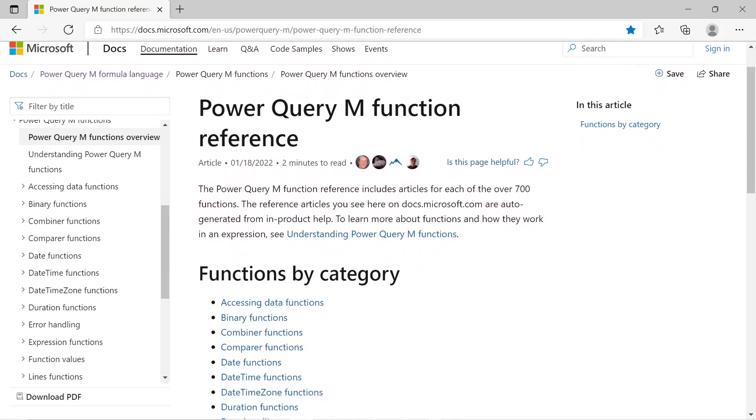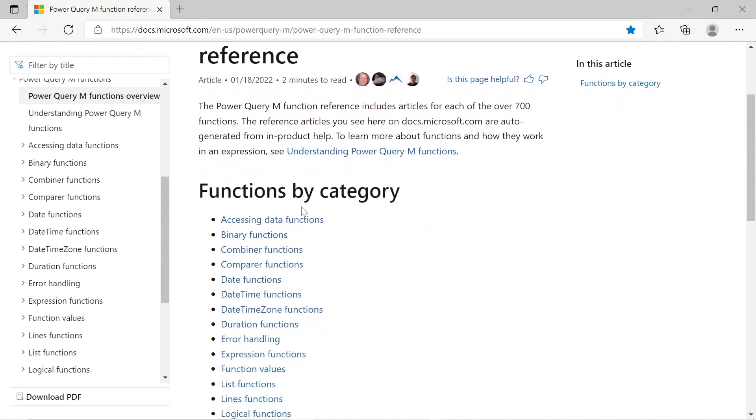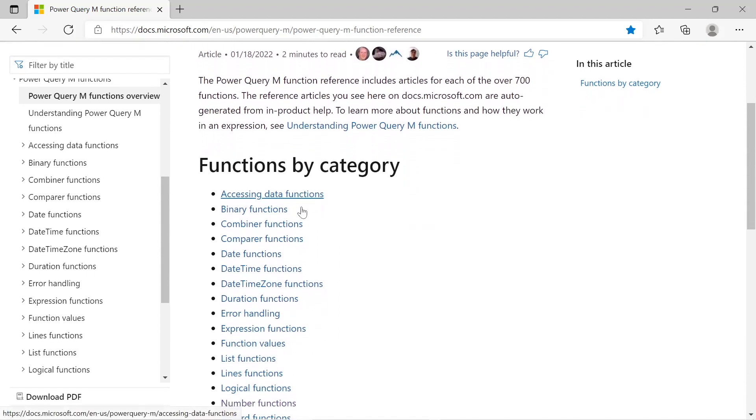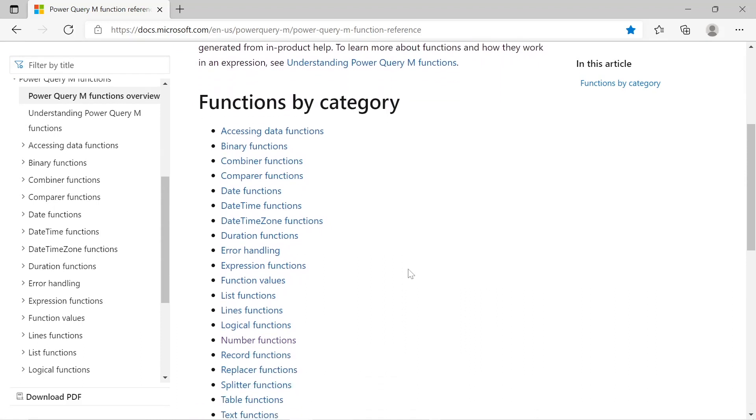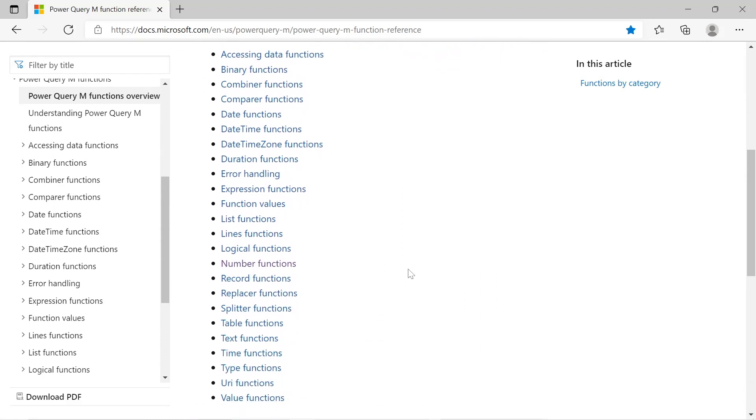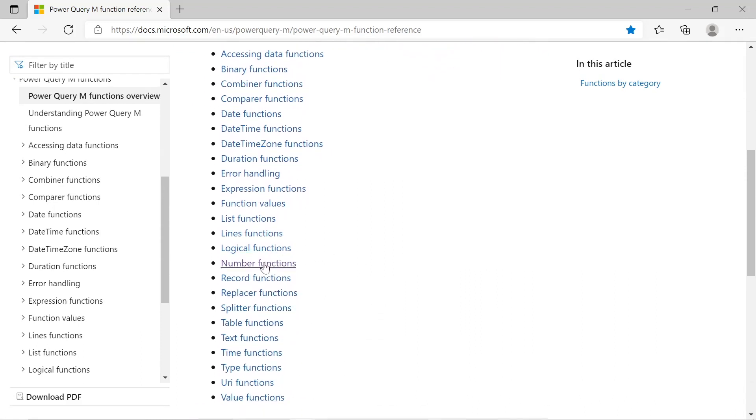So there's actually great Microsoft documentation on all the Power Query M functions. And it's just a reference guide with over 700 functions.